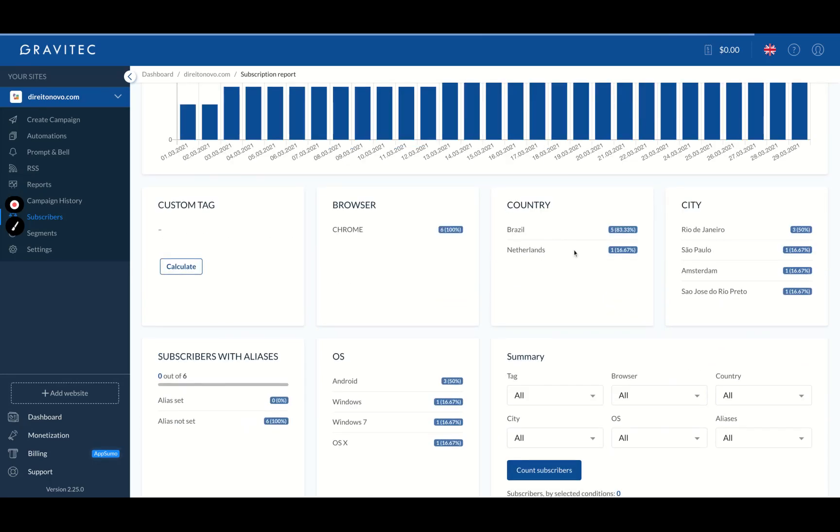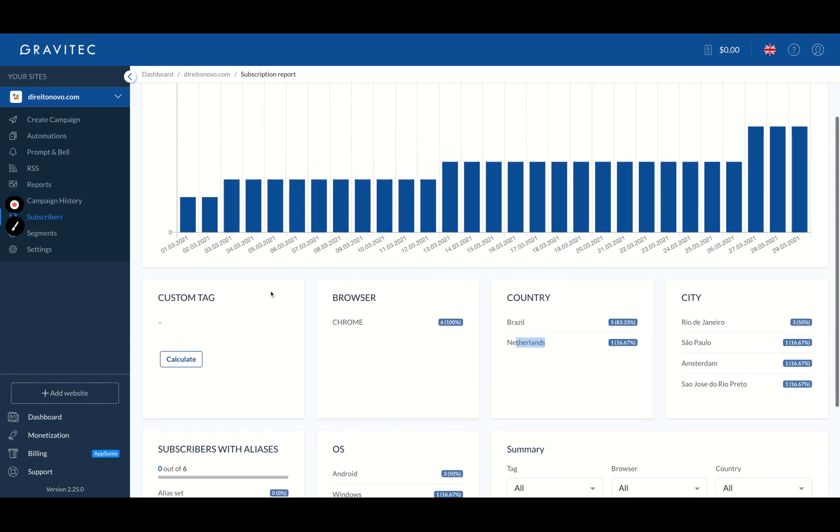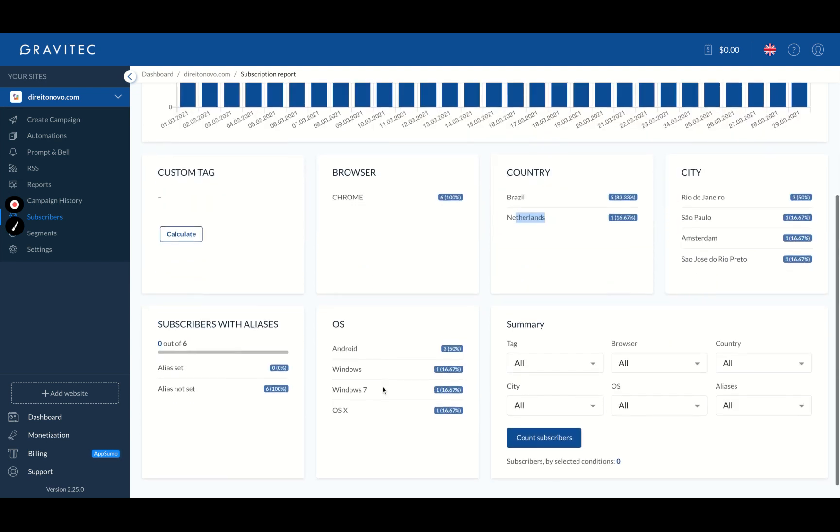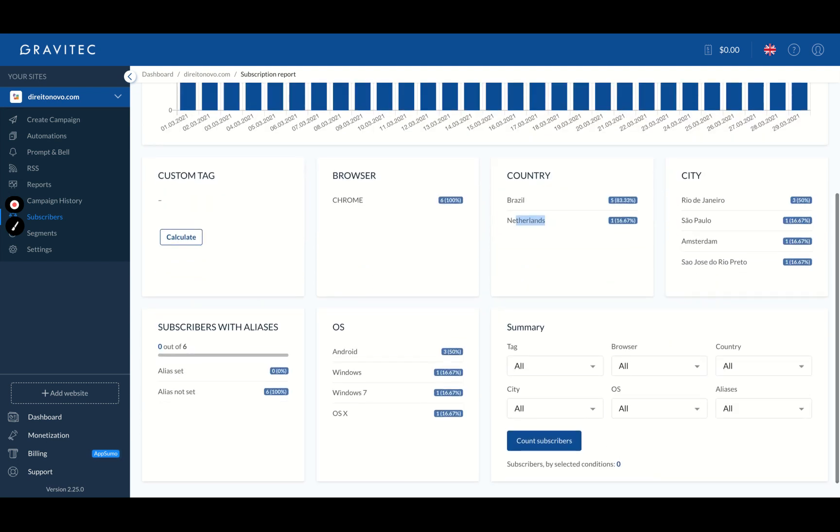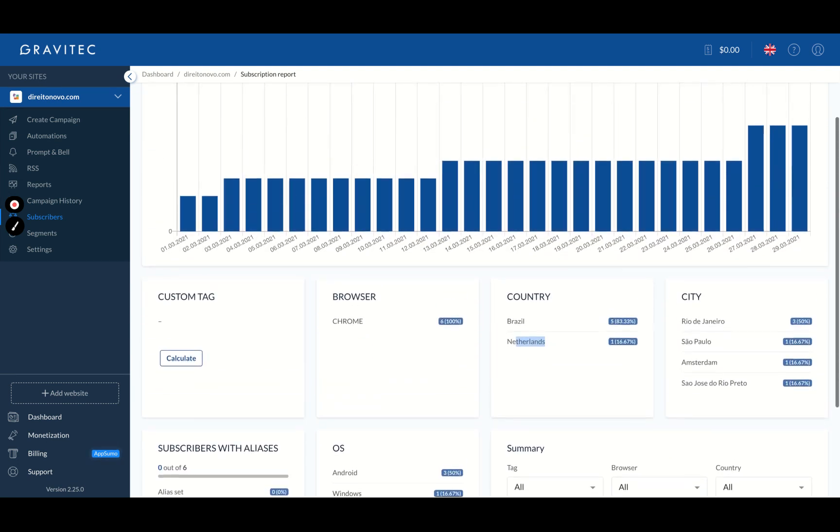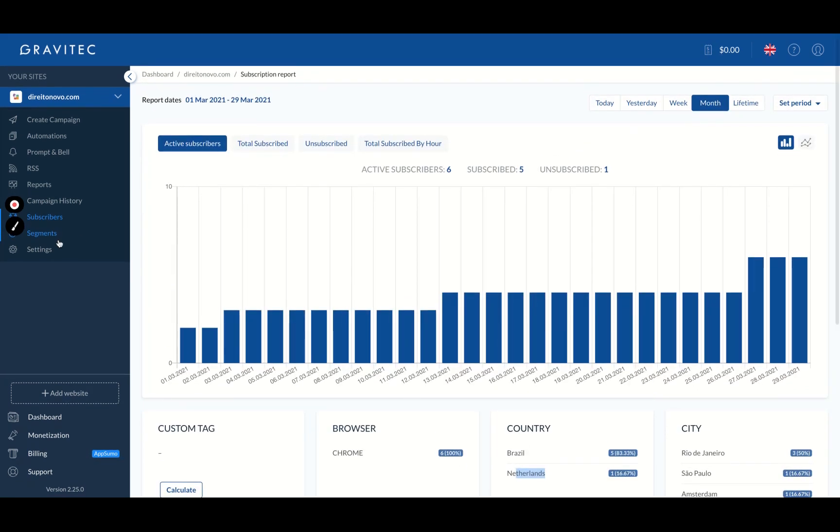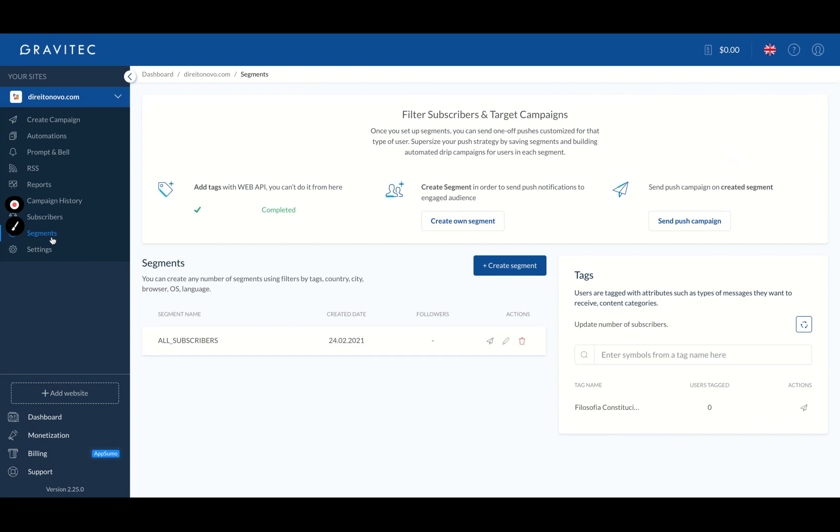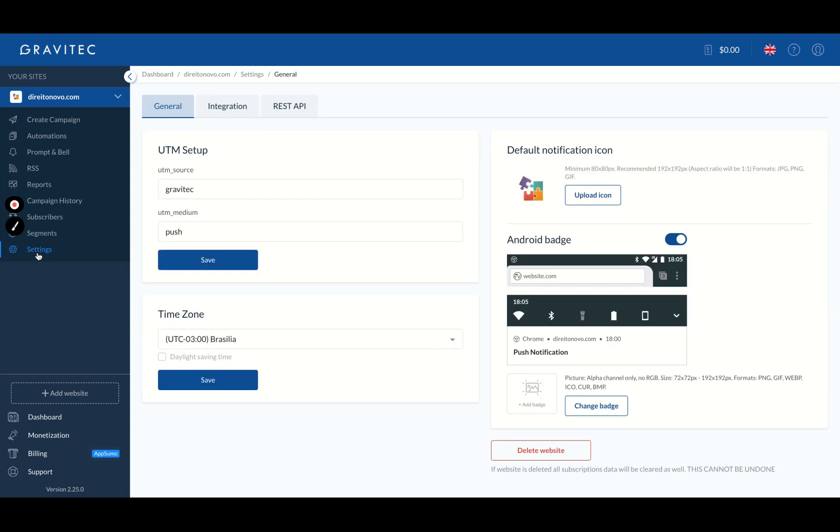You can see here by country. I have someone from the Netherlands, as you can see here, and even the city. So the number of people in Rio de Janeiro, Sao Paulo, I have one in Amsterdam and another one in San Jose do Rio Preto.